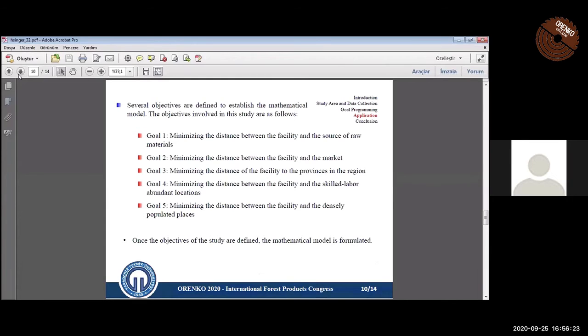Goal 4: minimizing the distance between the facility and the skilled labor abundant location. Goal 5: minimizing the distance between the facility and the densely populated places.